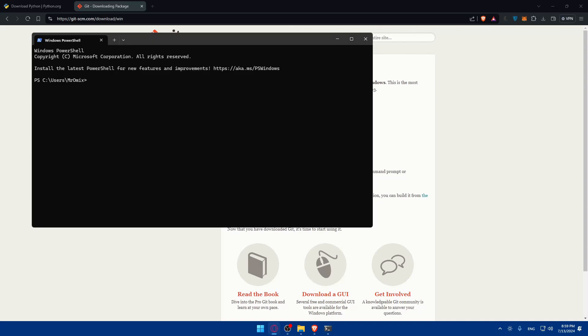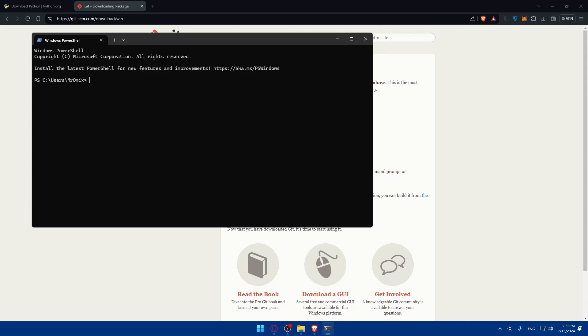Run the following command: python -m venv stable diffusion. Then depending if you have Mac you'll need to run this. If you have Windows just remove the source and type stable diffusion backslash scripts backslash activate. It's going to be the same except instead of bin you'll find activate and you'll find source removed. This will create and activate a virtual environment named Stable Diffusion.